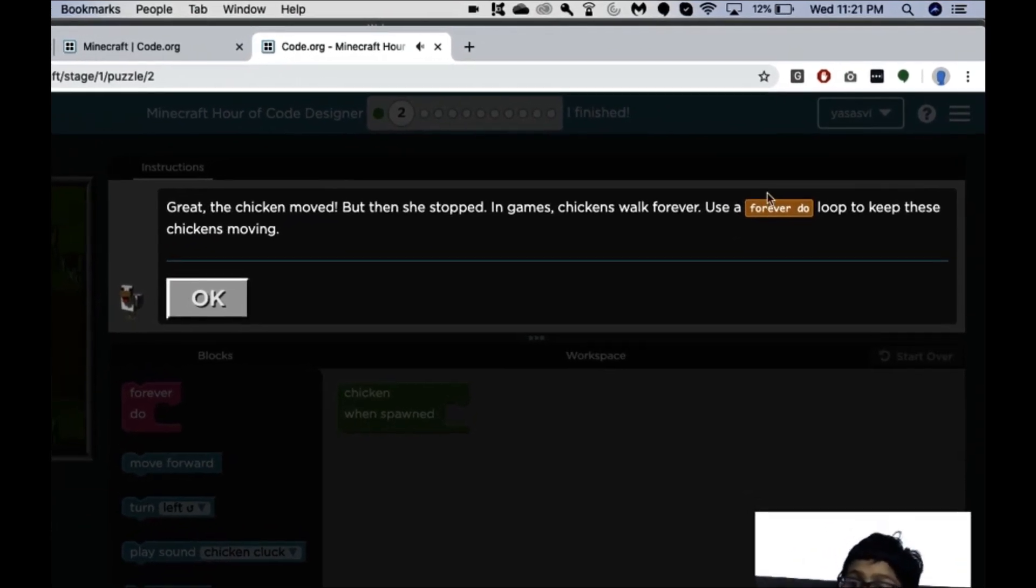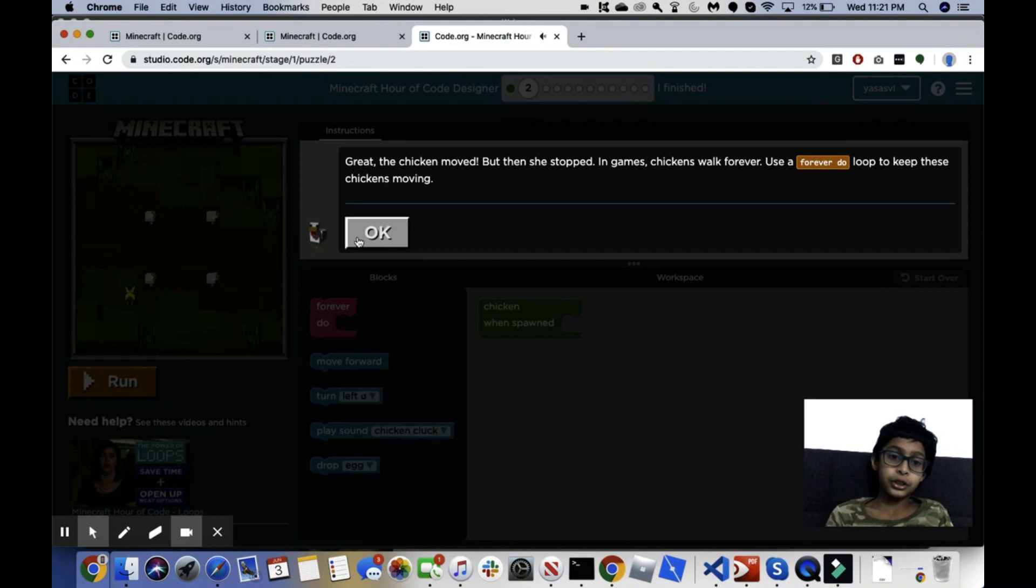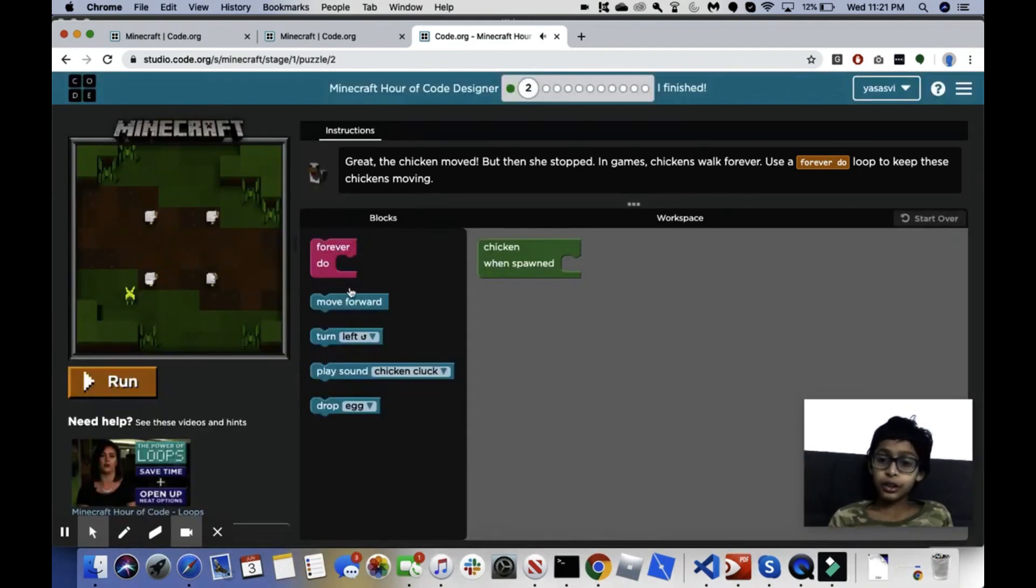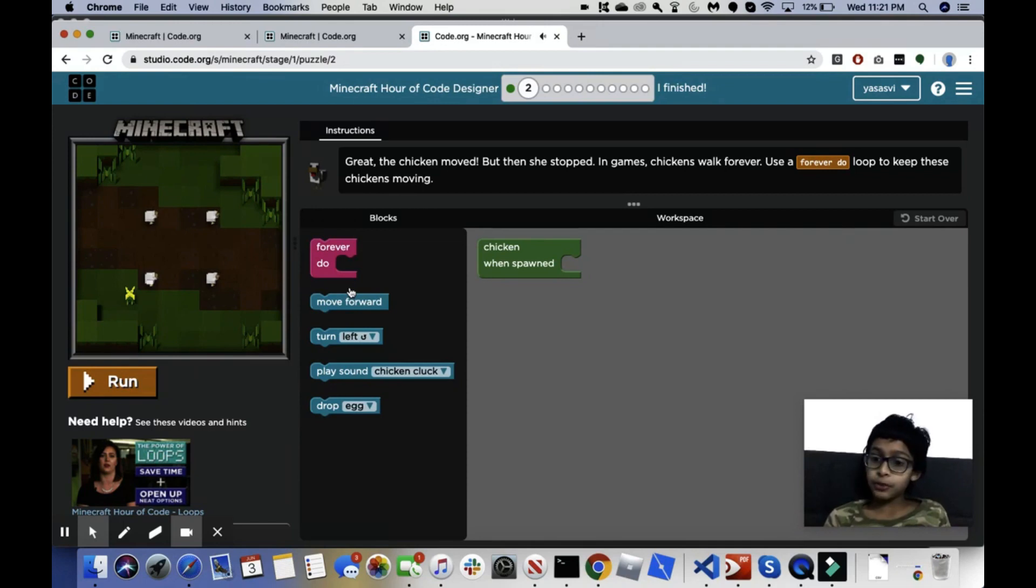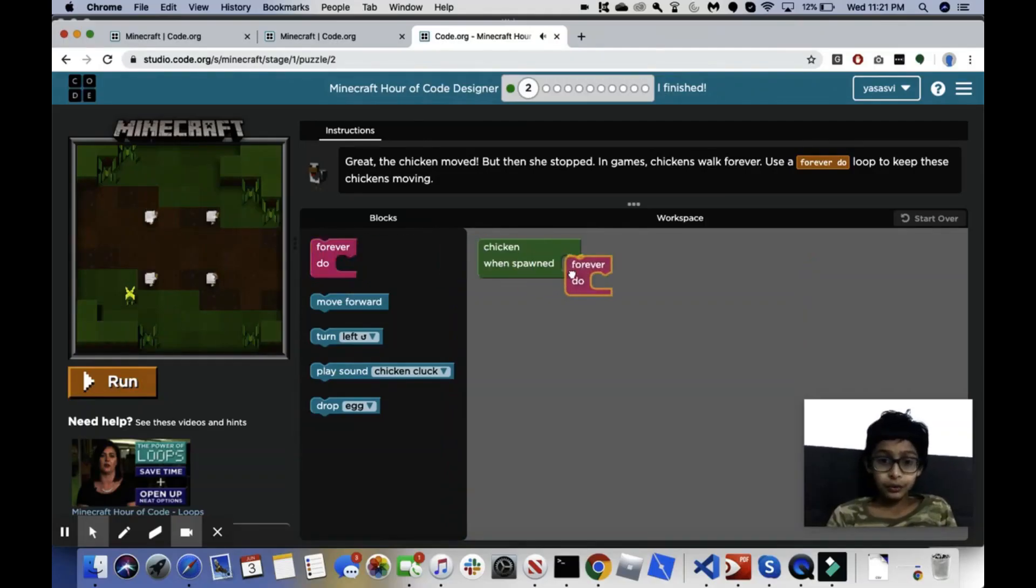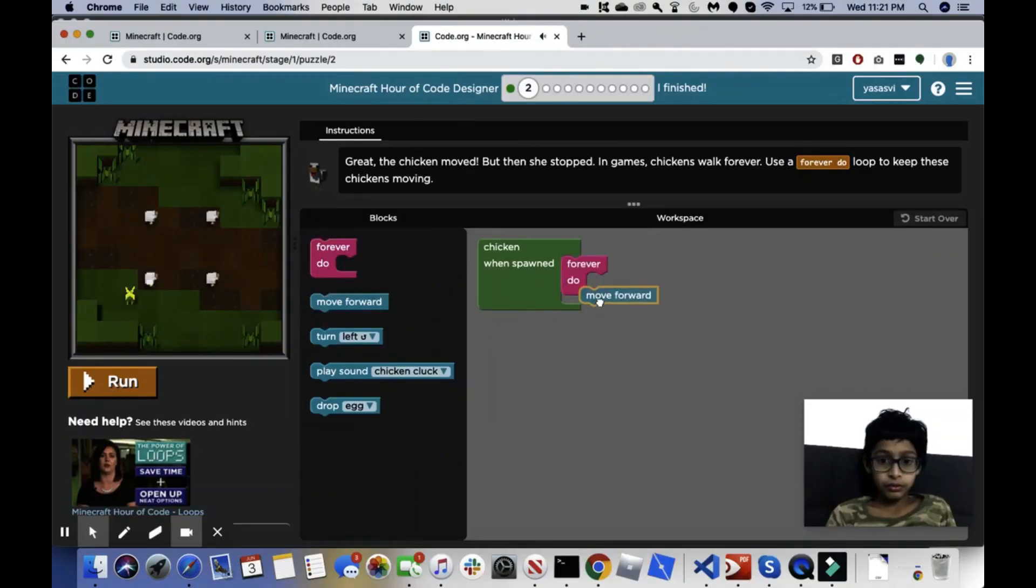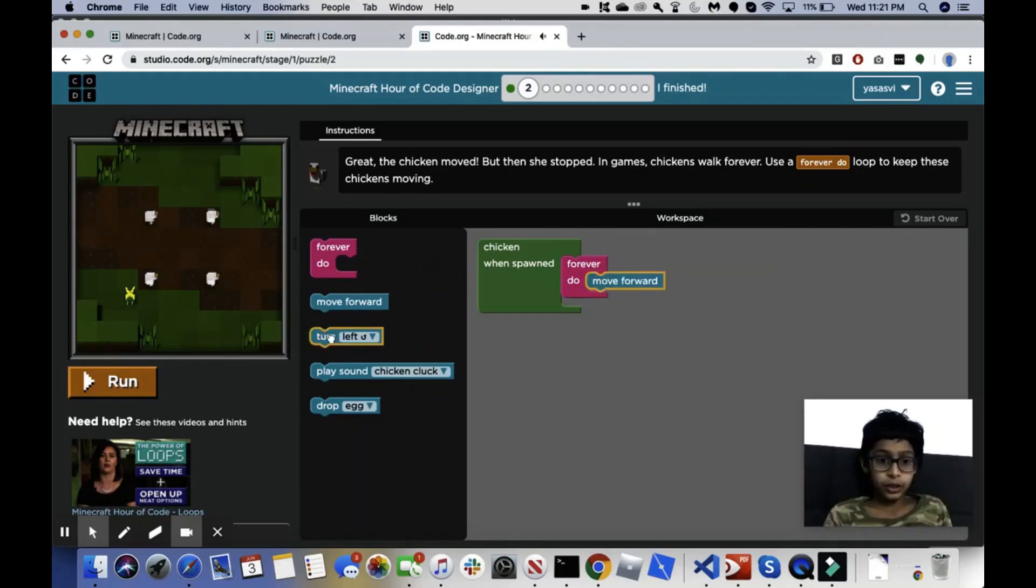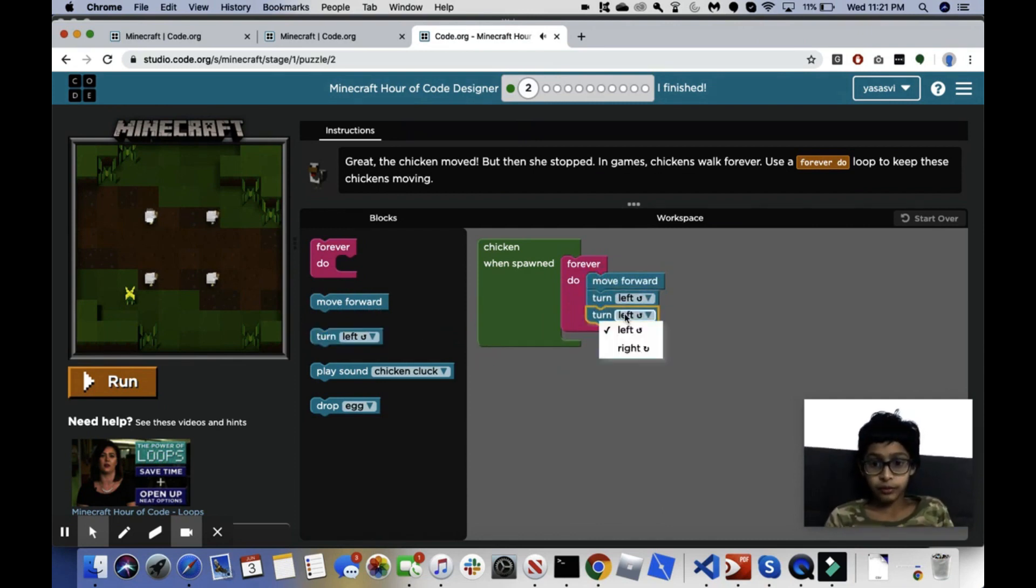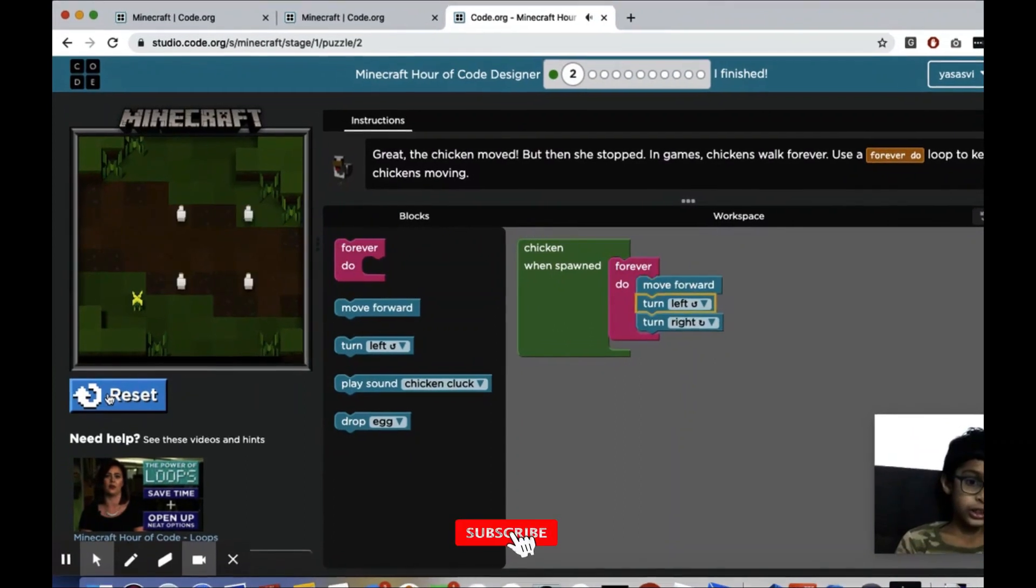Great, the chicken moved but then she stopped. In games, chickens will walk forever. Yeah, that's exactly what I said. Use a forever do loop to keep these chickens moving. So what this wants us to do is use a forever do loop so that we can save time and it becomes easier for us to code.